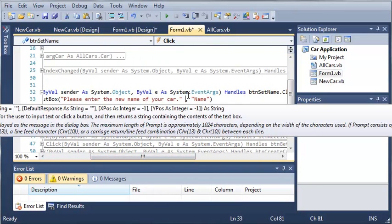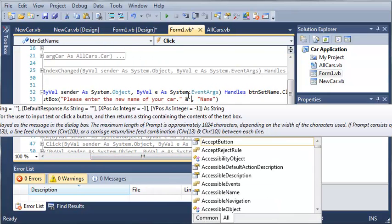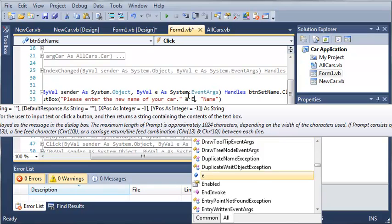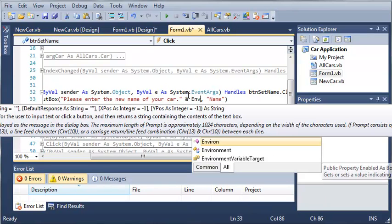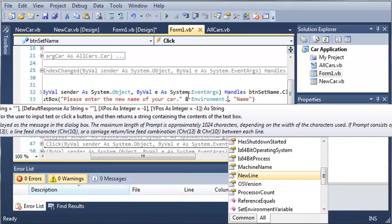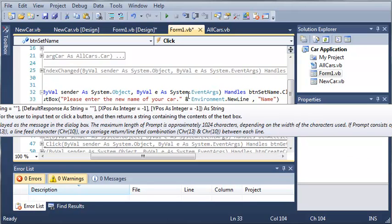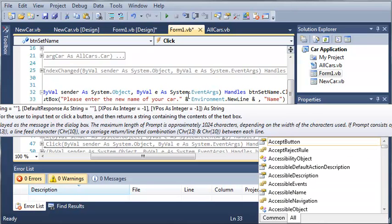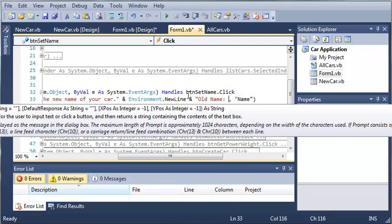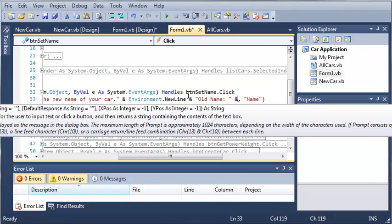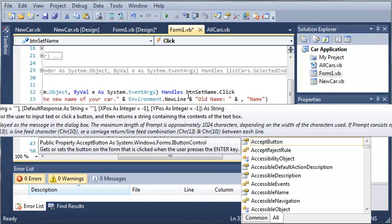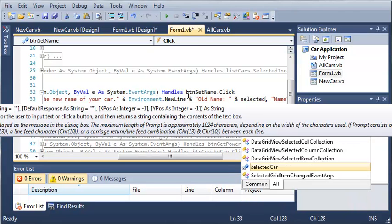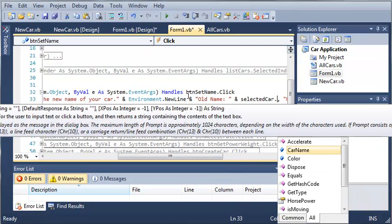Now let's go ahead and help the user out a bit. We'll just add a new line here - environment.newLine - and then we'll tell them what the old name is. So we'll type old name and then we'll add the old name of the car: selectedCar.carName.